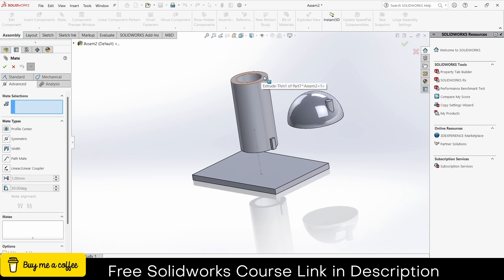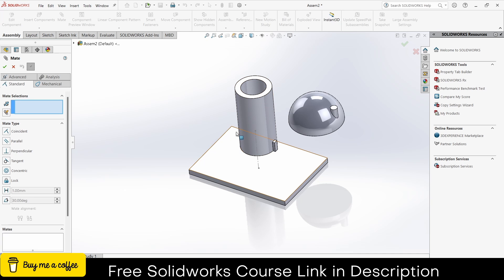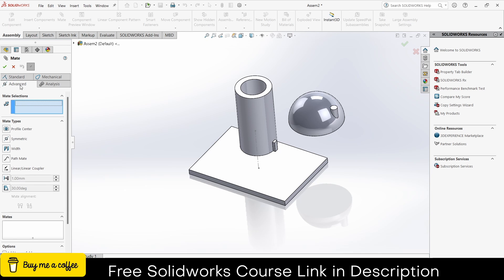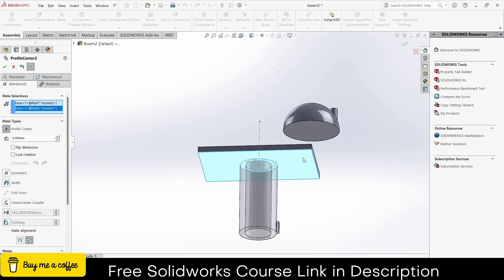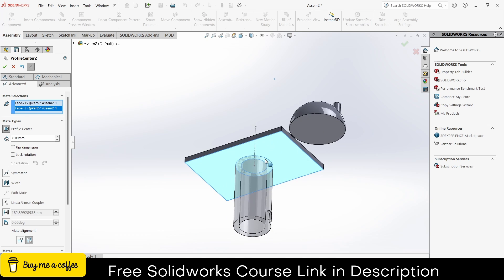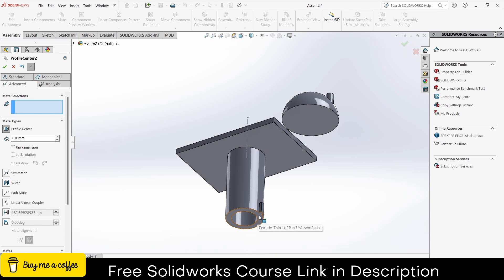Let's say I have to place this cylinder on this surface. If I use standard mates, it will take a lot of commands — first I have to select this face and this face coincident, then to align correctly at the center it takes two or three more mates. Instead, click on advanced mates, click on profile center, select this face and this face — notice it automatically aligns and places correctly at the surface.